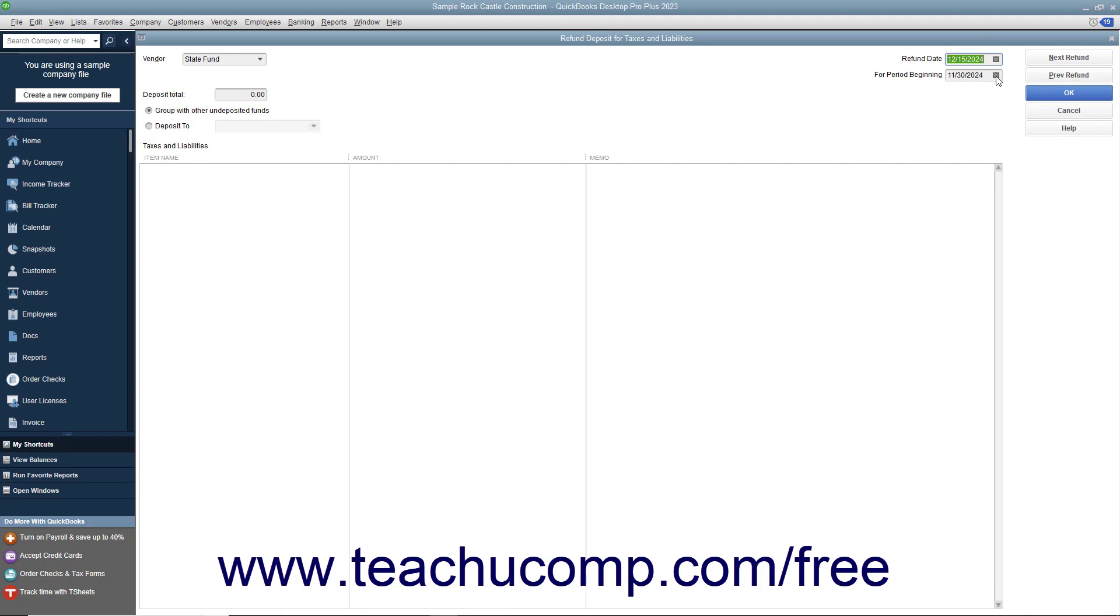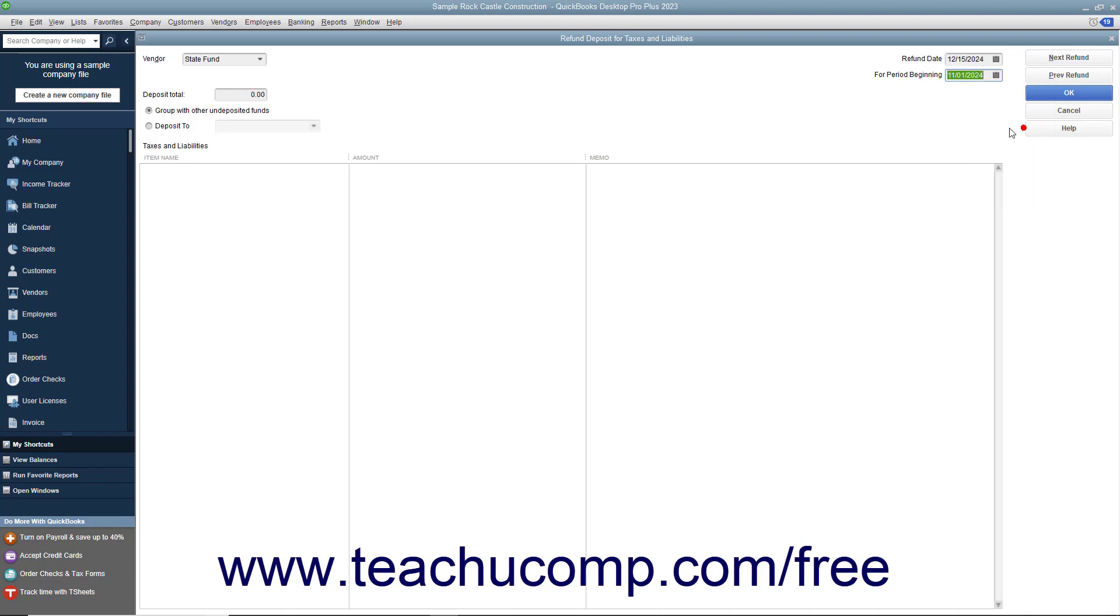In the For Period Beginning field, enter the beginning date of the pay period this refund affects. Next, indicate whether you want QuickBooks to group this payment with other undeposited funds or deposit it directly into a bank account.